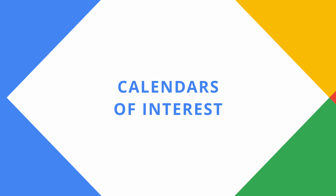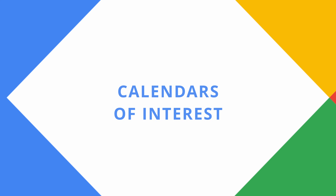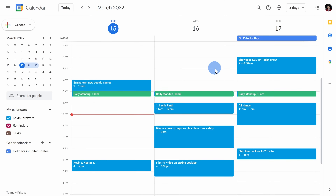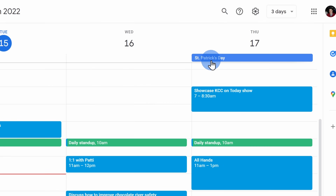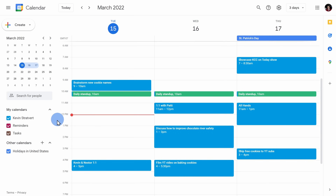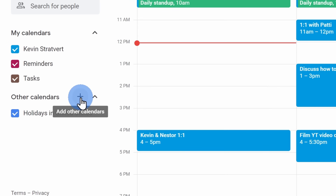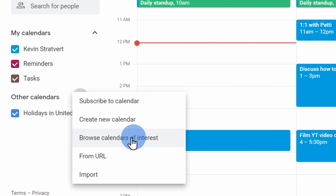Tip number eight, you can add calendars of interest to your calendar. Here on my calendar you can see the upcoming holiday St. Patrick's Day, which falls on a Thursday — but I could add even more than just that. On the left-hand side, next to other calendars, I can click on the plus icon and then select browse calendars of interest.